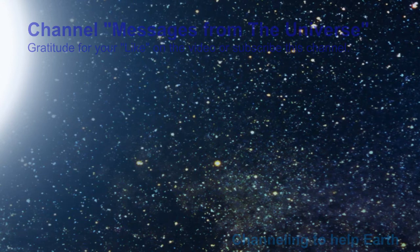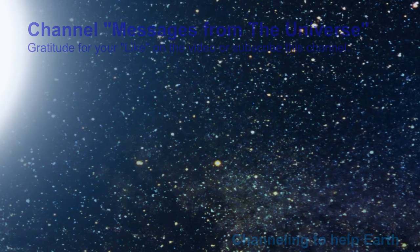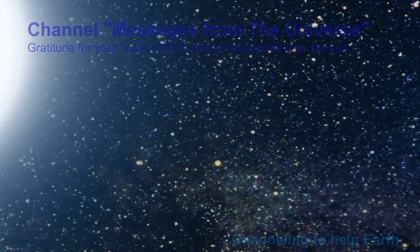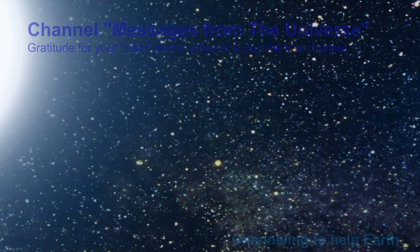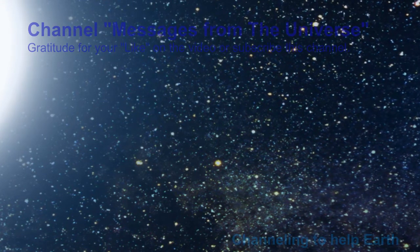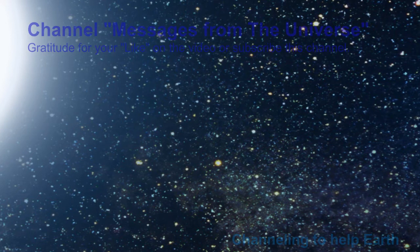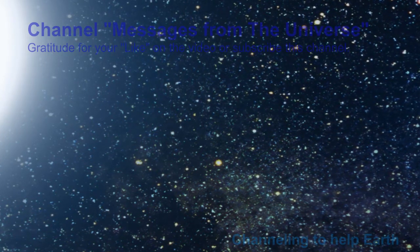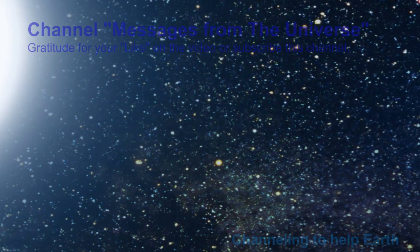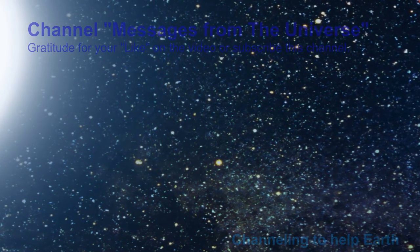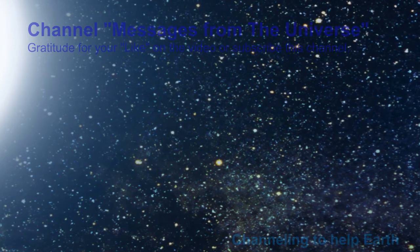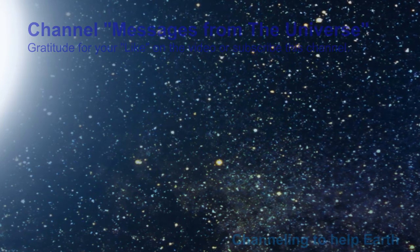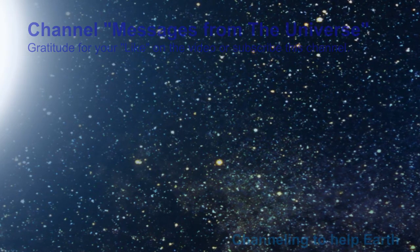Give without strings attached. In the recesses of your mind and heart, giving has to be freely given or it is not giving. Given with attachment is pretty much like stepping on the gas while you are in neutral. You don't get anywhere.